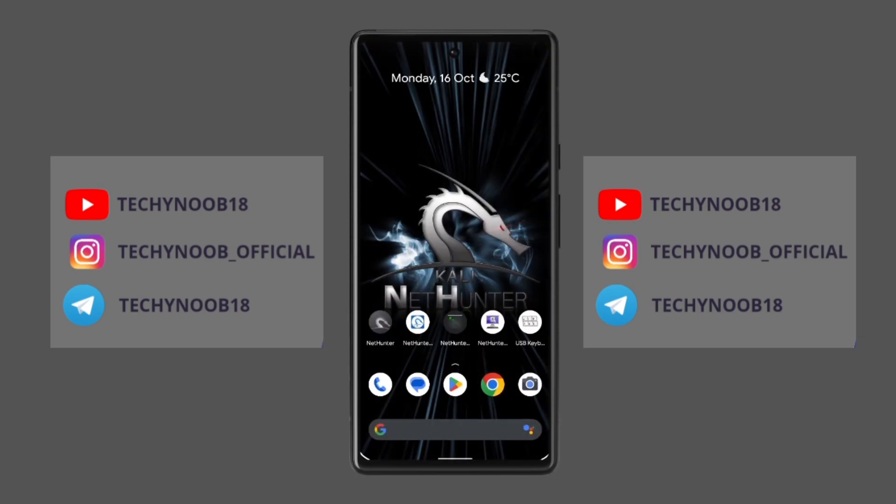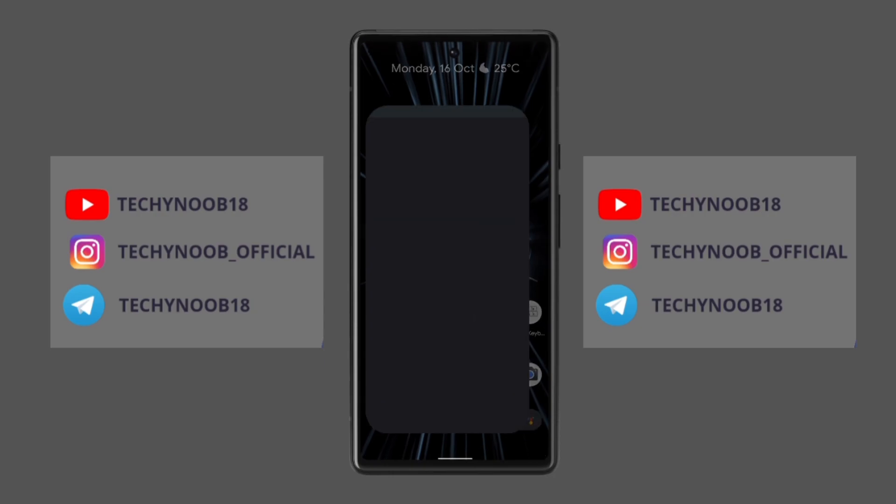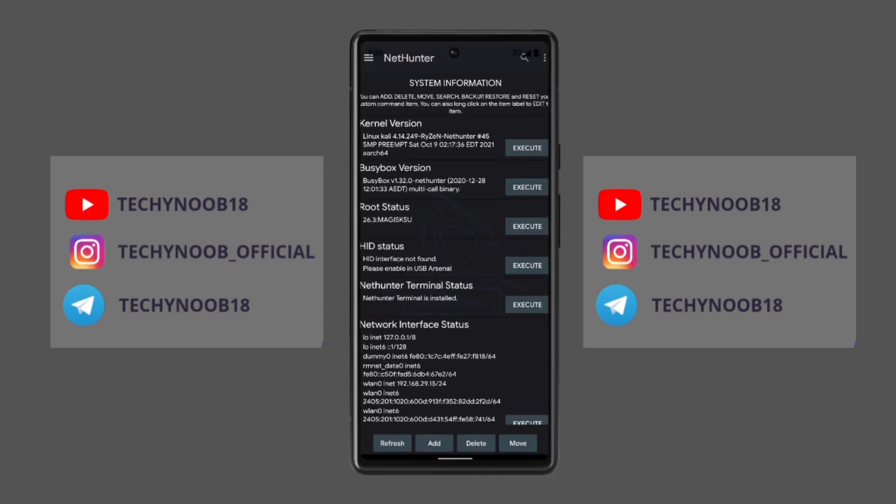HID keyboard support allows you to use your Android device as a human interface device HID keyboard. This means that you can use it to control other devices such as computers and routers using the keyboard on your device.